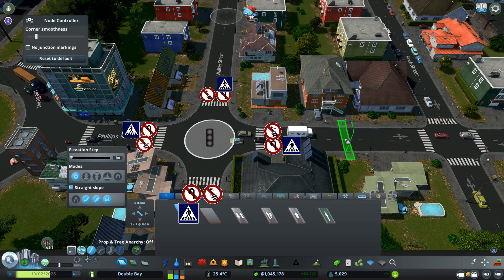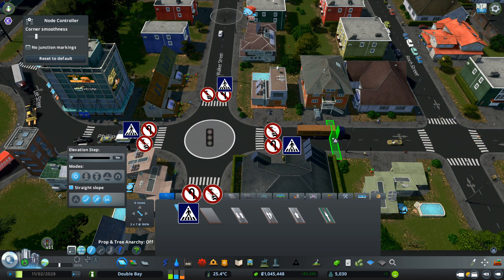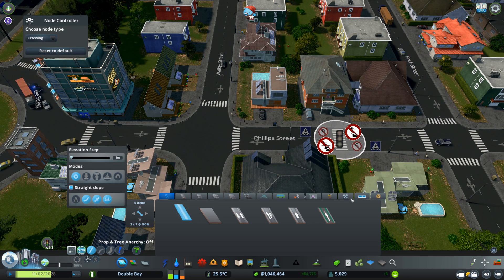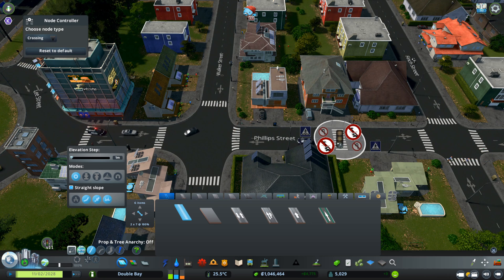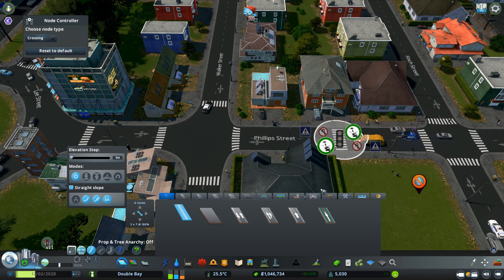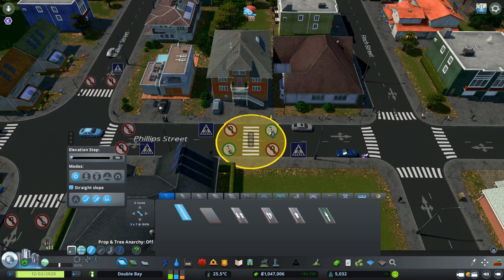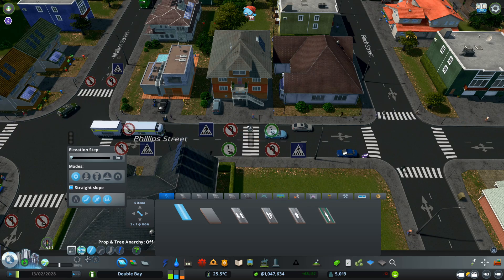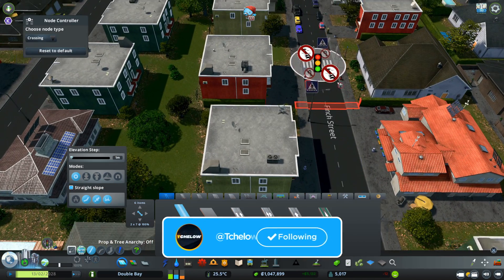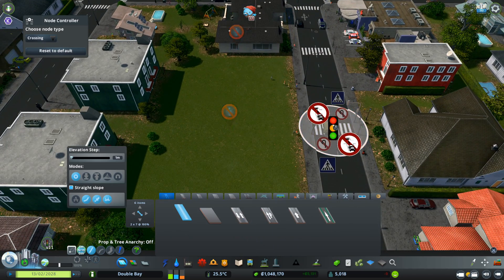You can also create pedestrian crossings. You can see that my mouse cursor now looks like a pedestrian crossing icon, and if I click on here — there you go. Maybe you don't want traffic lights there, and you have the Traffic Manager options if you want to make that standard. As you can see, the crossing is working.